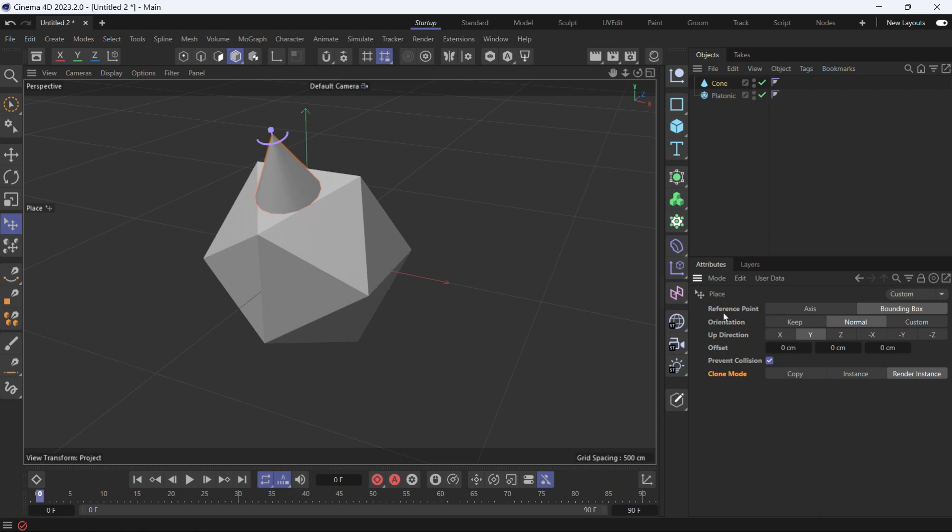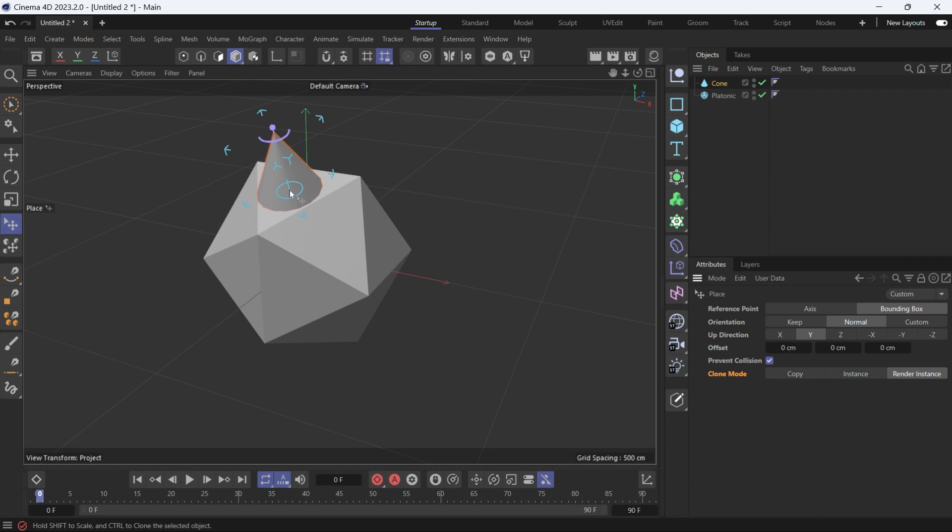The first option is reference point, which is used depending on the bounding box. So if I select the cone, you'll see there is an imaginary bounding box which determines the dimensions of the object that encompasses the object.